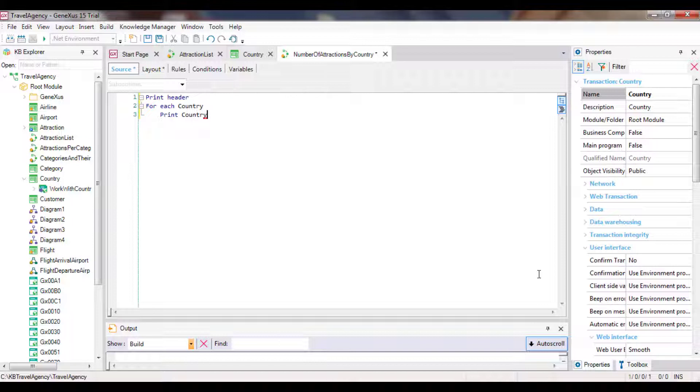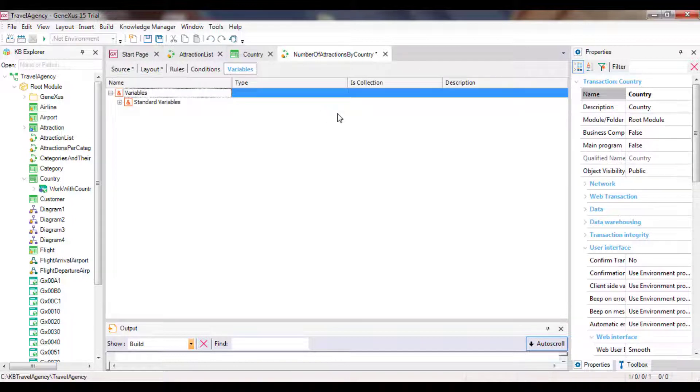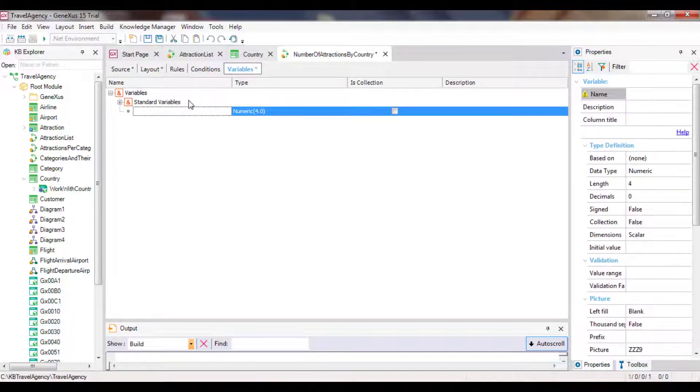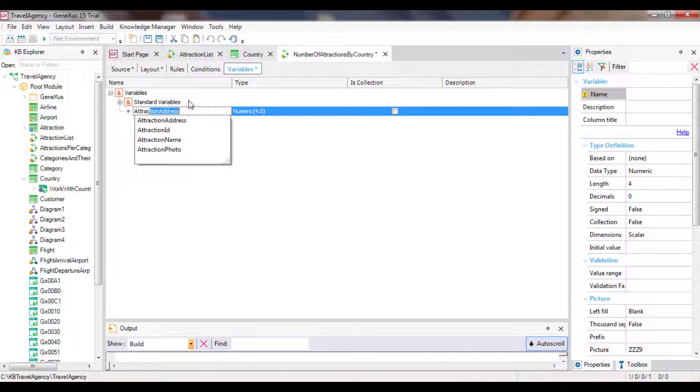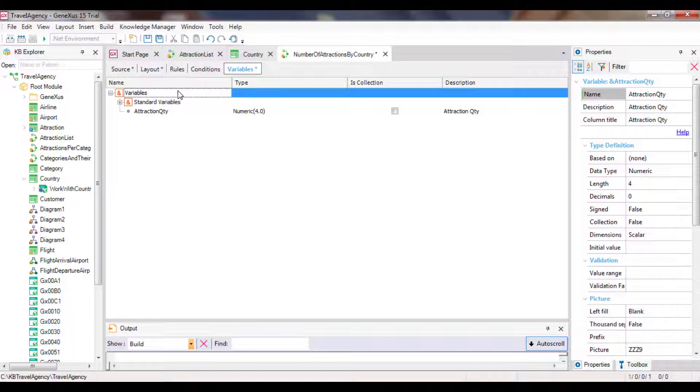This foreach command definition navigates the entire country table and shows the name of each country queried. The only requirement that hasn't been met yet is that for each country, its number of attractions must be printed. How can we implement this? We will calculate the number with an inline formula and display the result. We will create a variable to assign it the result returned by a count formula, and then we will show the variable in the print block.